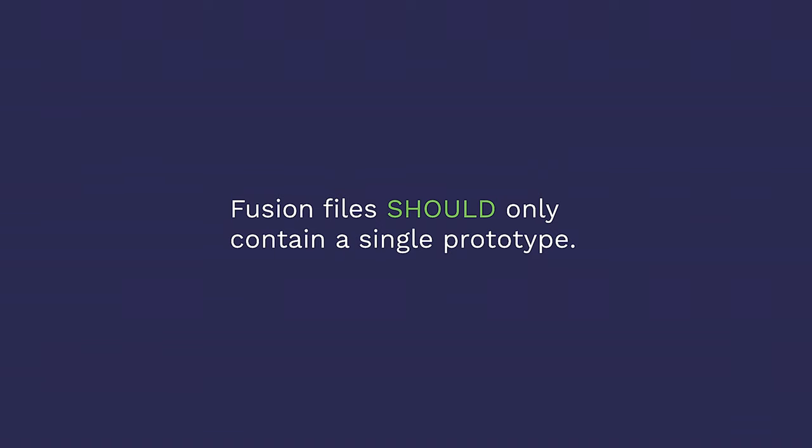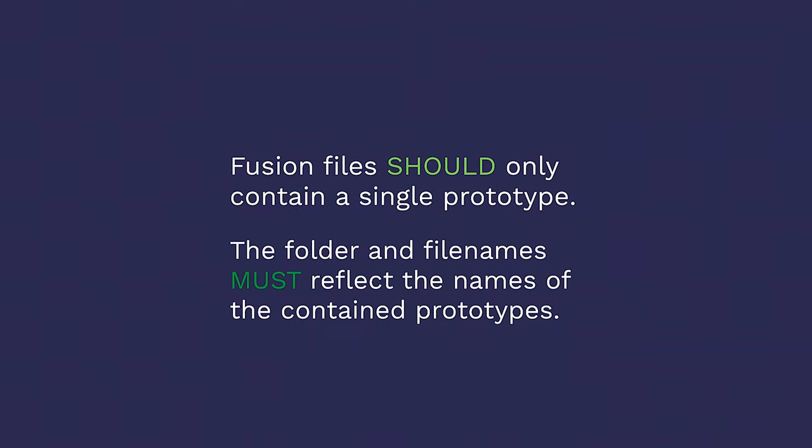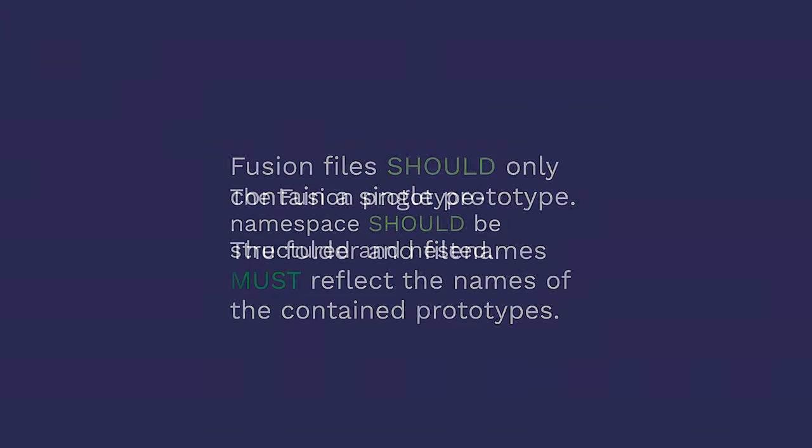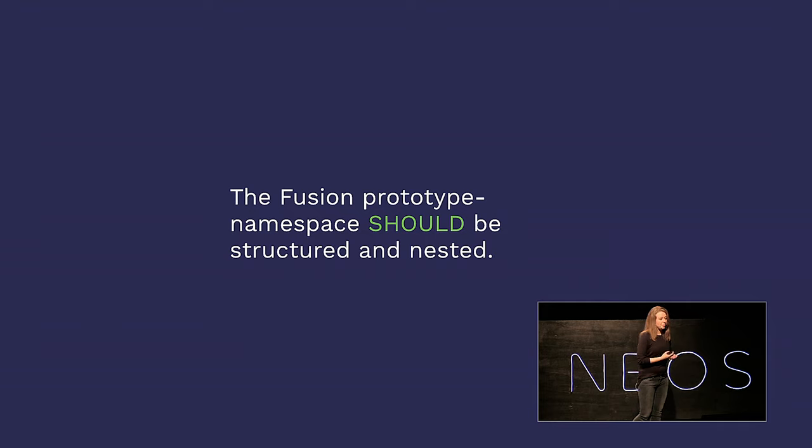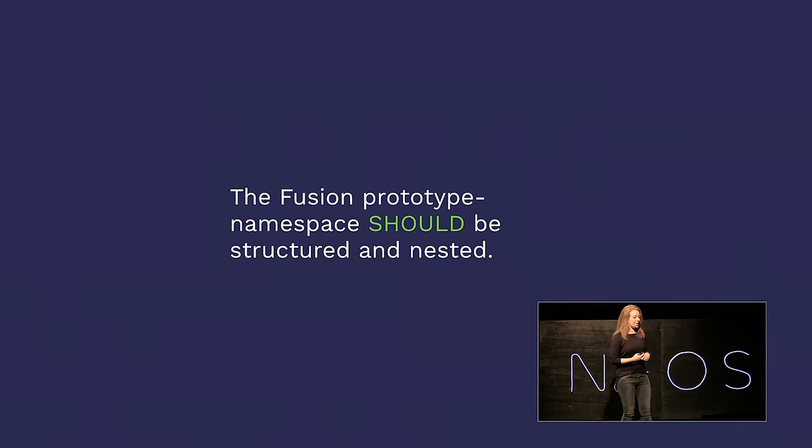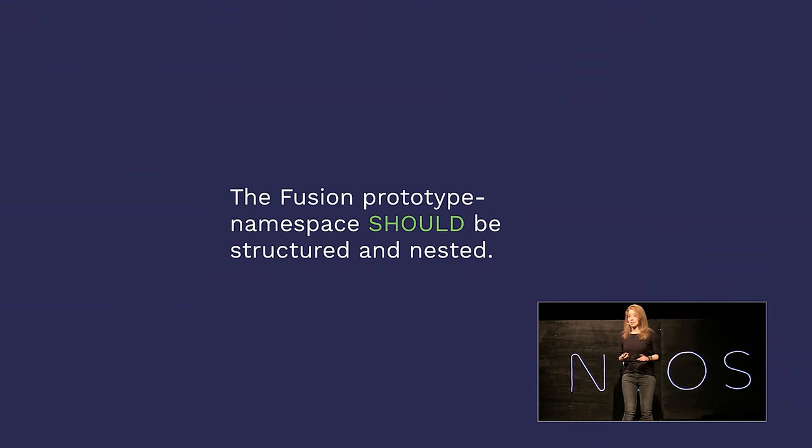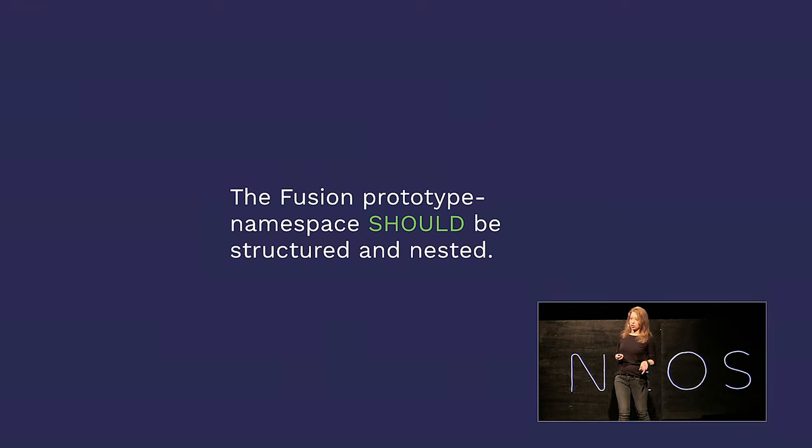Fusion files should only contain a single prototype, and the folder and file names must reflect the names of the contained prototypes. This is pretty much analogous to what I said earlier regarding node types. It keeps your directories manageable and tidy, and it enables you to find things. The fusion prototype namespace should be structured and nested. You'll notice that it says structured and nested, but it doesn't tell you how to structure or nest.